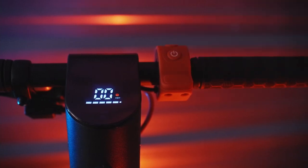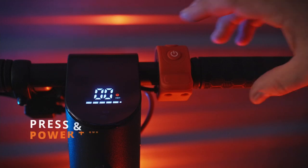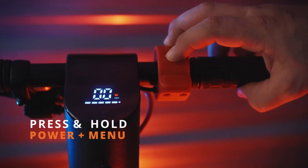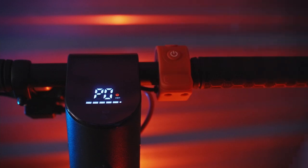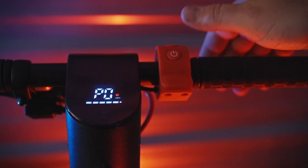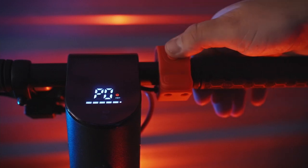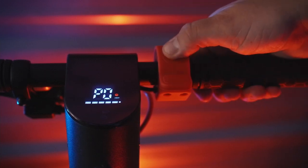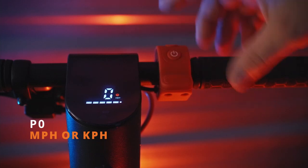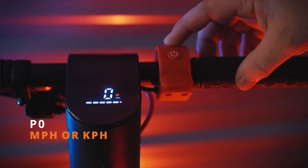Once the scooter is on, we are going to press and hold the power and the menu button and that'll take us into the Advanced Settings menu. To enter into position zero, we are going to press the power button to enter into the menu. This is the menu where you can select miles per hour or kilometers per hour.